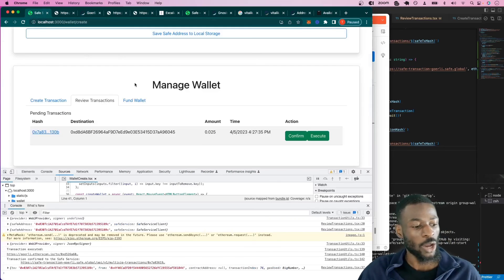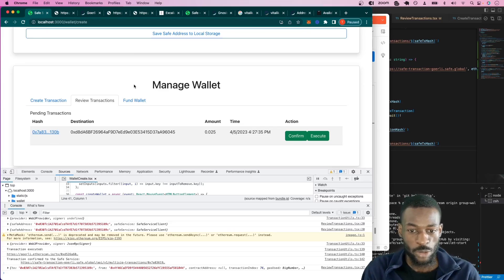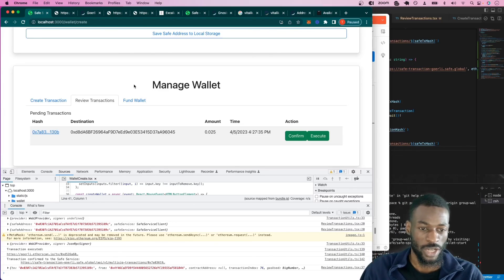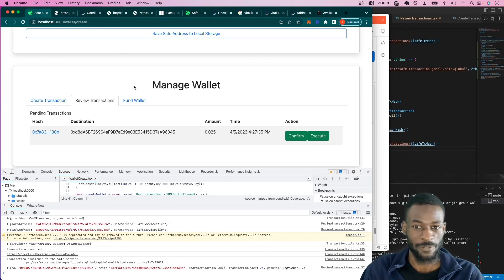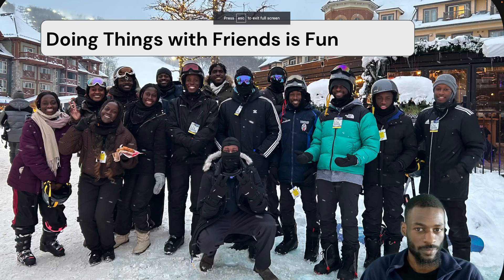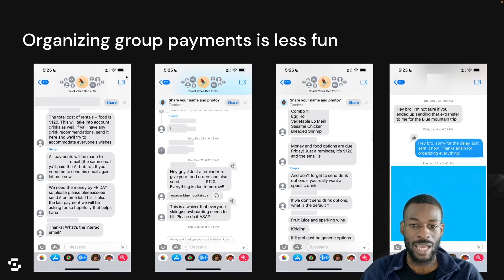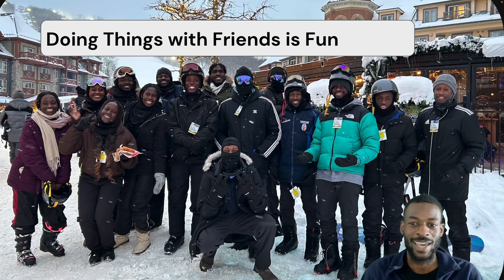And that is how you execute a transaction, and how you create a Safe and execute a transaction using a Safe. Now we can do more things with friends without worrying about the hassle of payments.